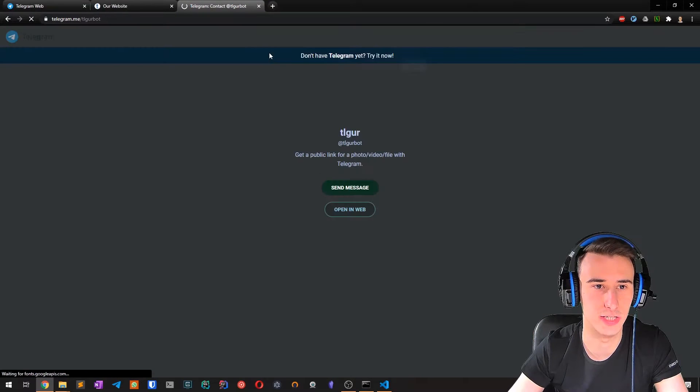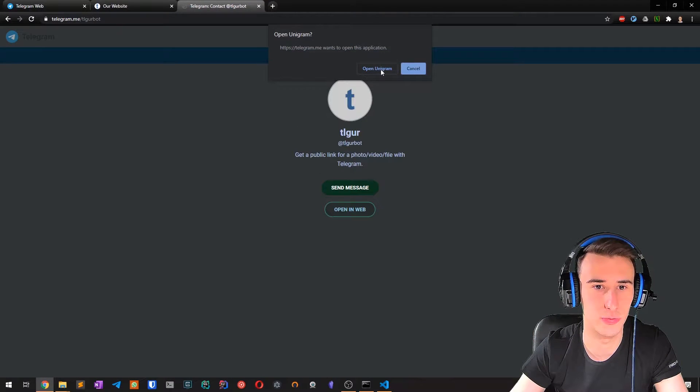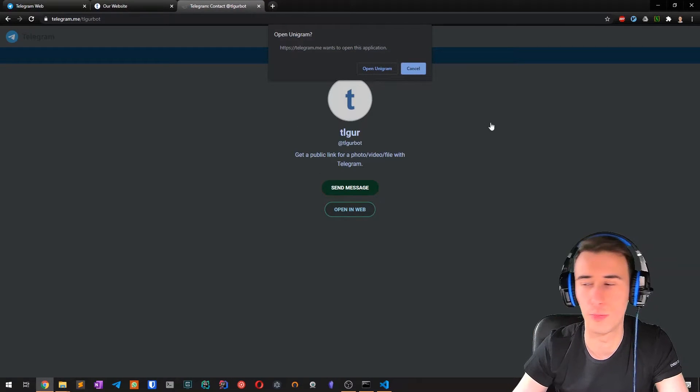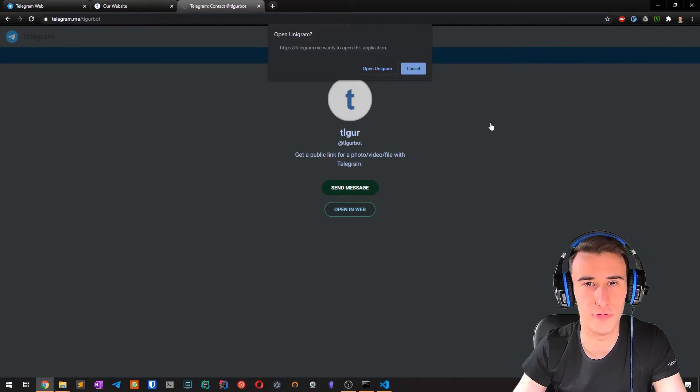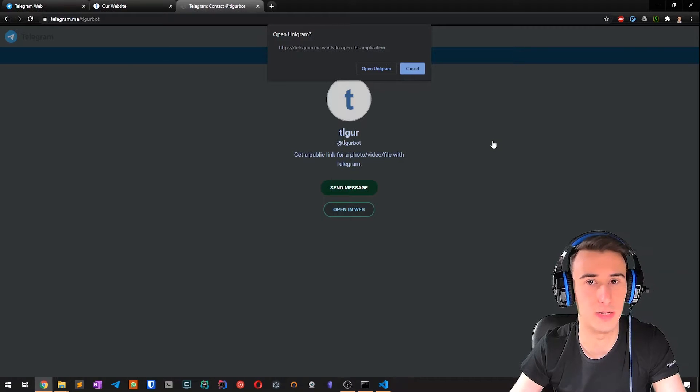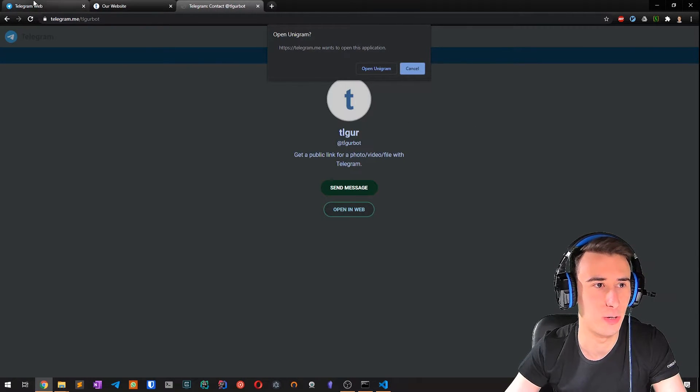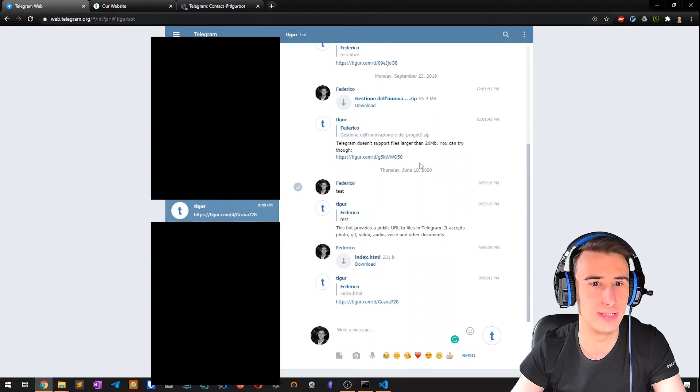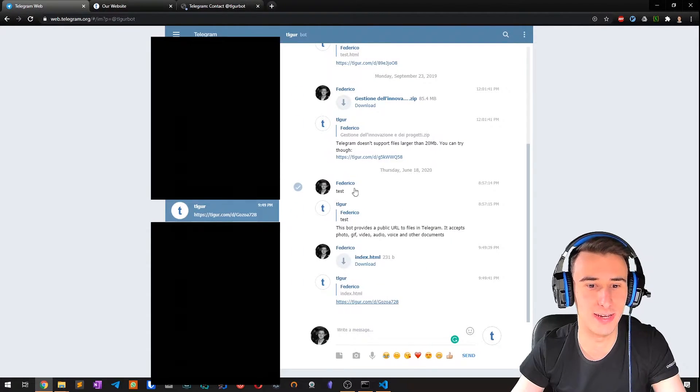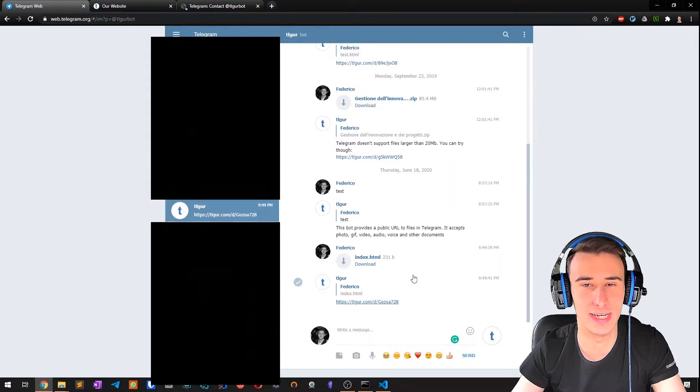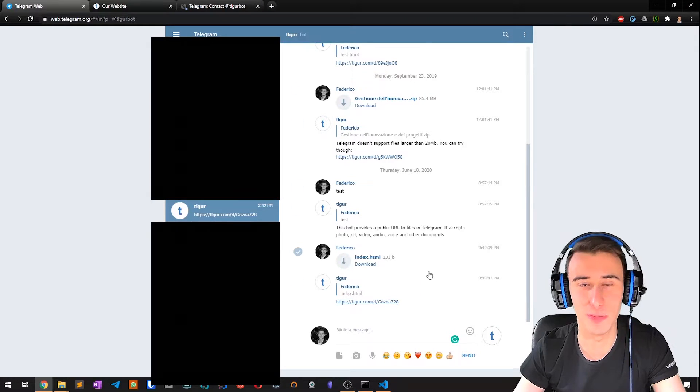So you start a conversation with TLGUR, you open it with your favorite Telegram client, and you come up with this chat right here. I already got some experiments.